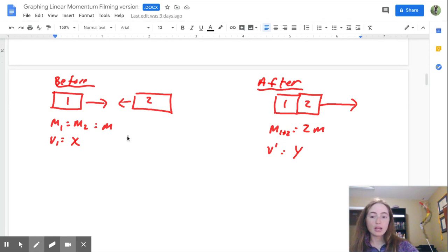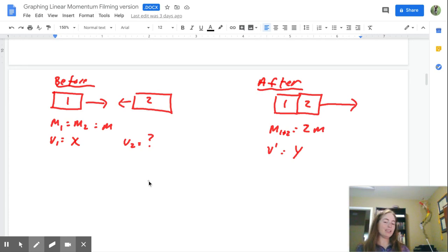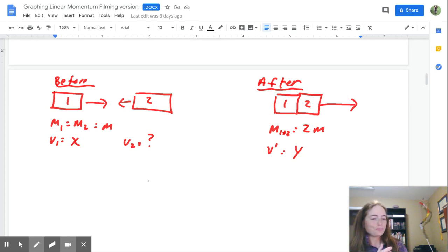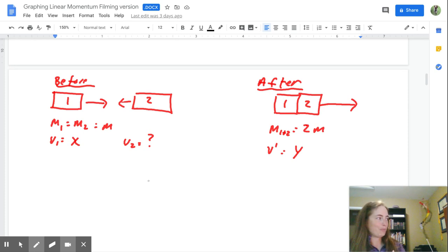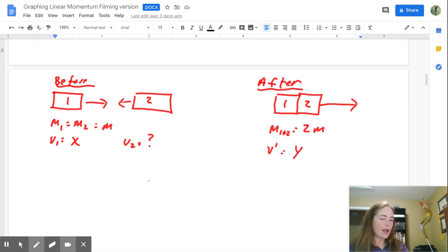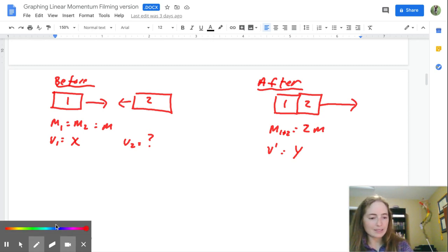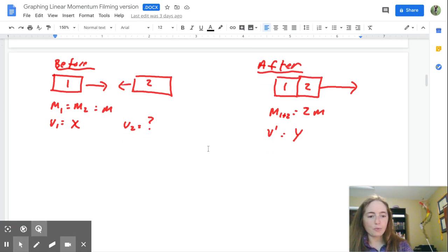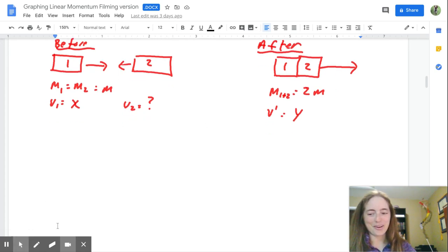Step two: identify the physics equation that's going to describe the relationship between the x and y variables. Fortunately, we know we're dealing with linear momentum. We need to set this up for conservation of linear momentum: the sum of our initial momentum is going to equal the sum of our final momentum.